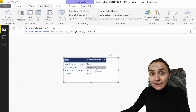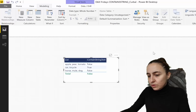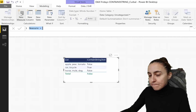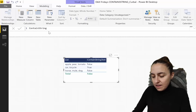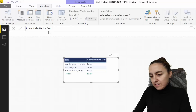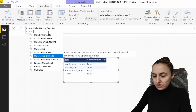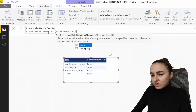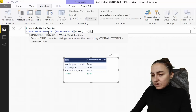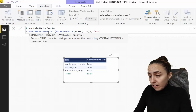Now we go to the next one: CONTAINSSTRINGEXACT. We create a new measure, put in CONTAINSSTRINGEXACT, then use SELECTEDVALUE on the items column so it goes row by row, and put in exactly the same search string: 'car'.